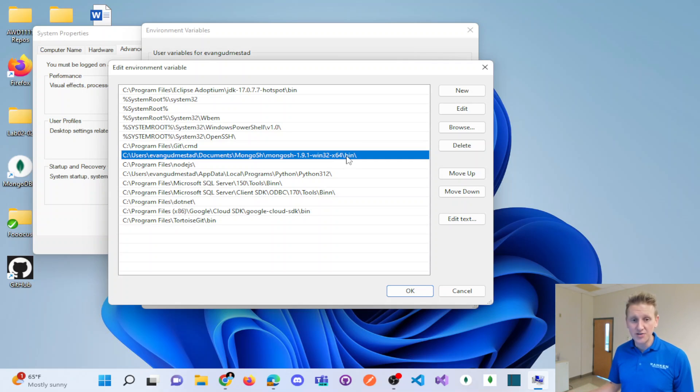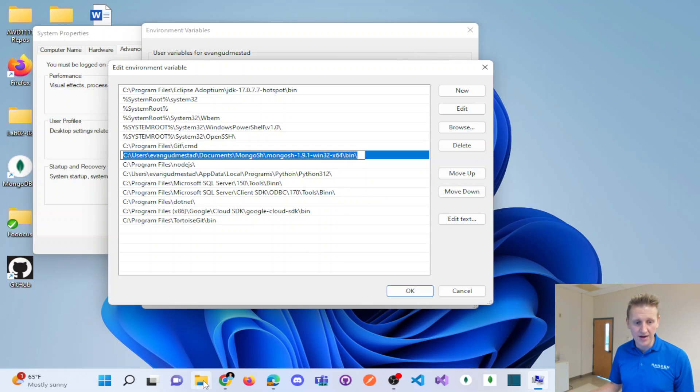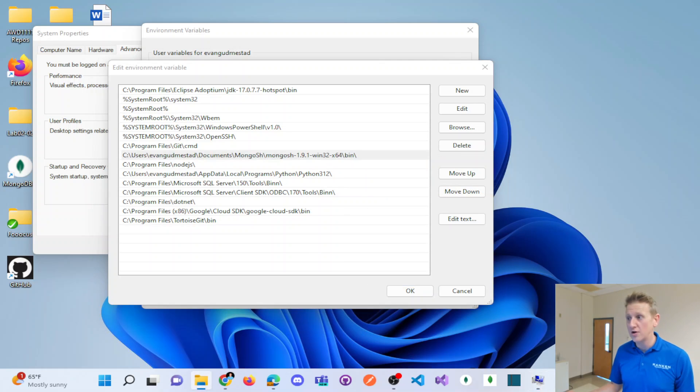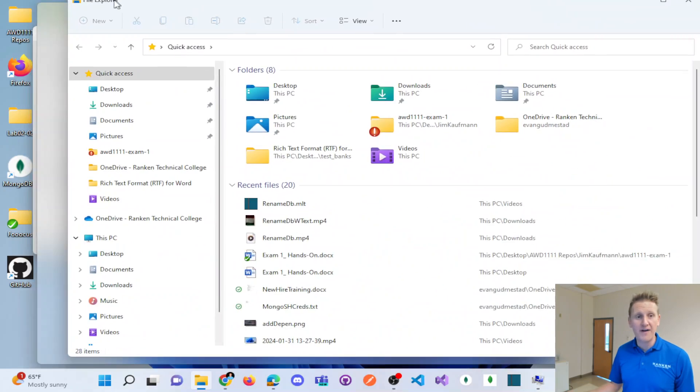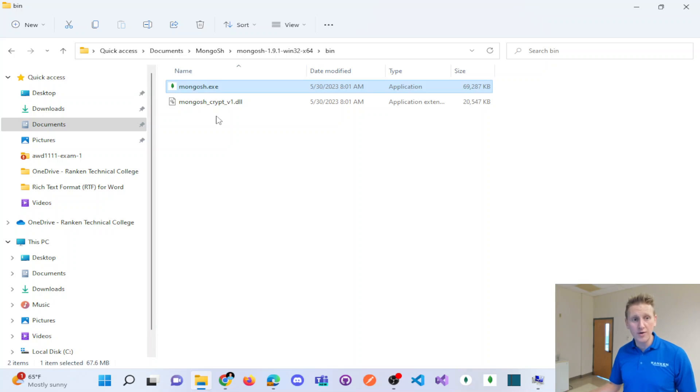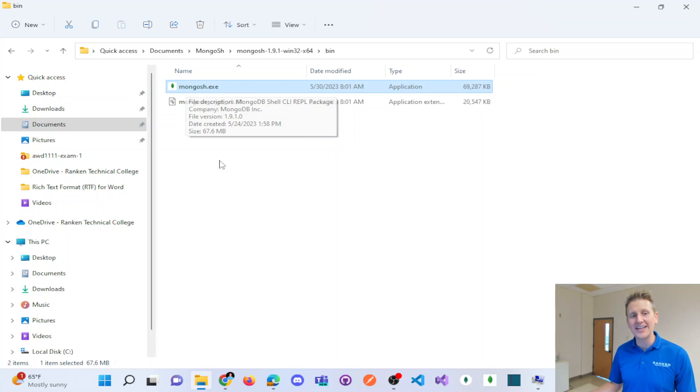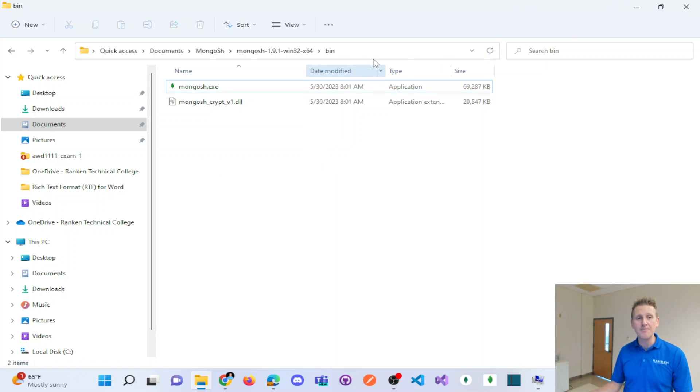This is the directory that when you install that mongosh shell command, this is the directory. If I copy this, if I double click and copy, and I open up Windows File Explorer, and I paste that path in, look what it takes me to. It takes me right to my mongosh shell.exe.